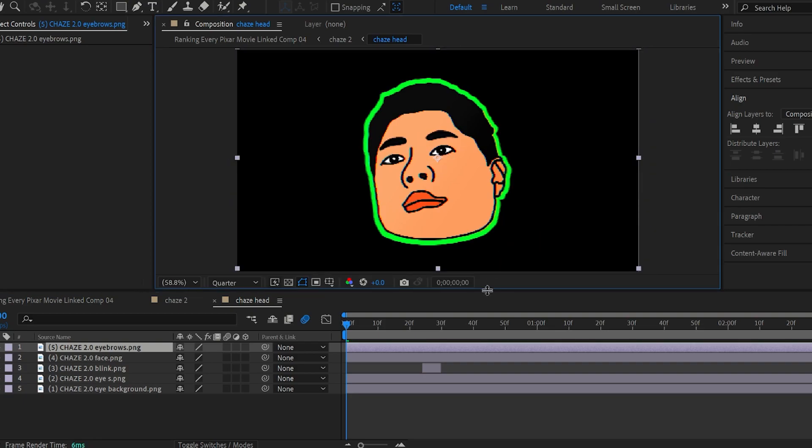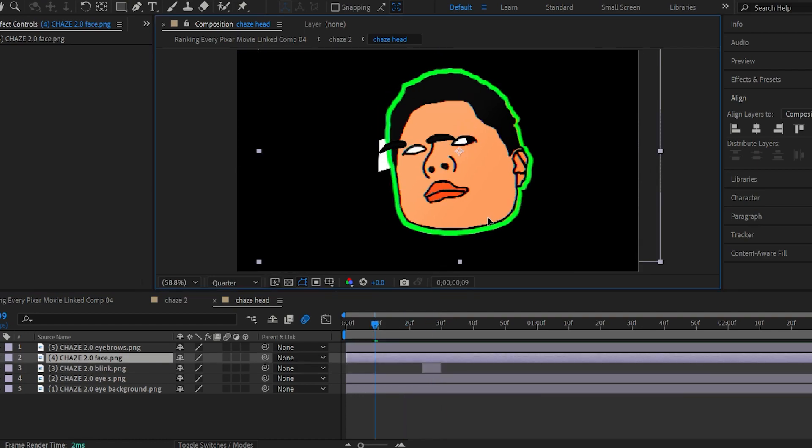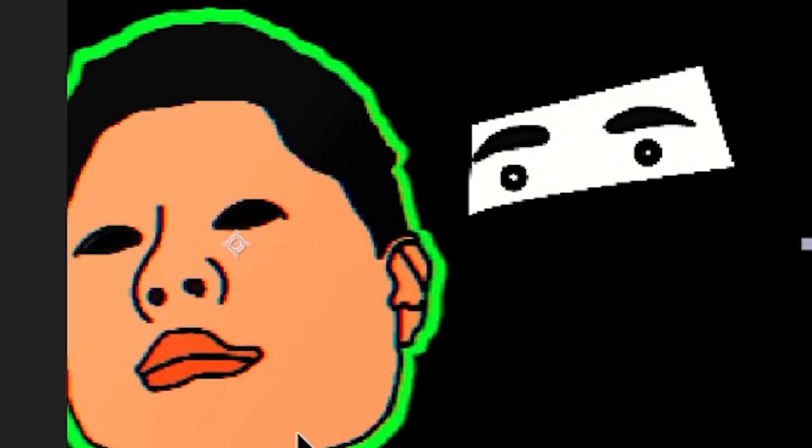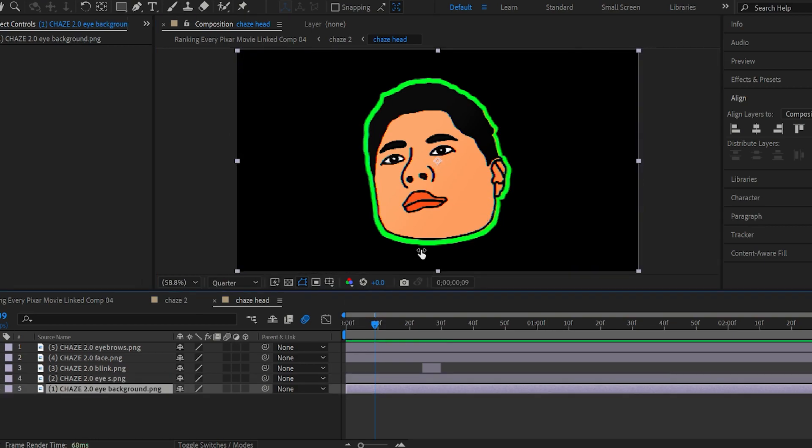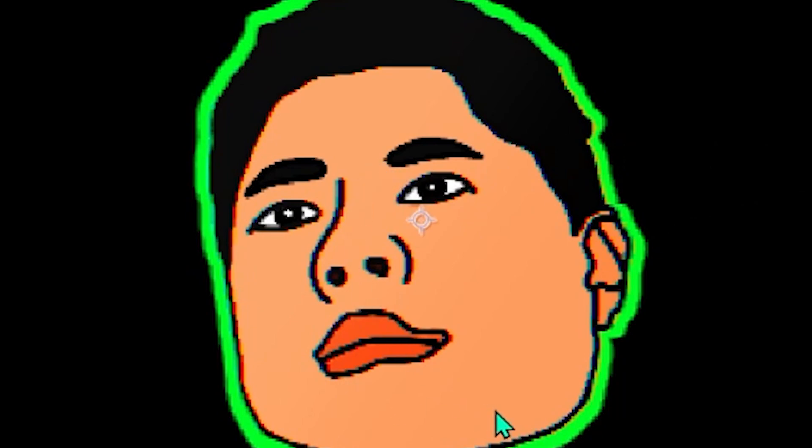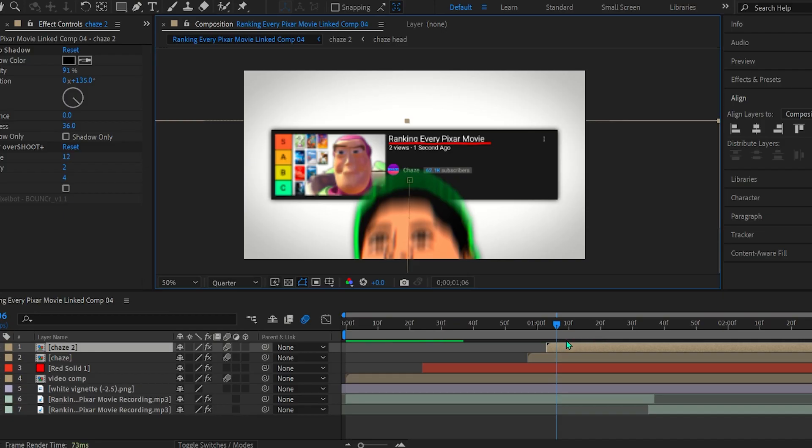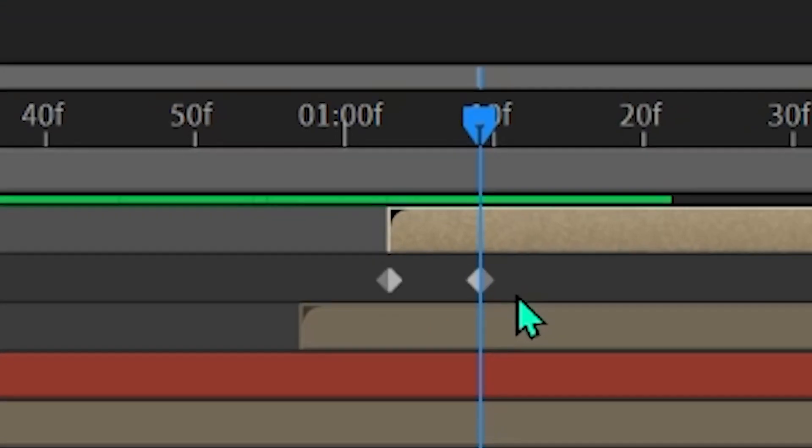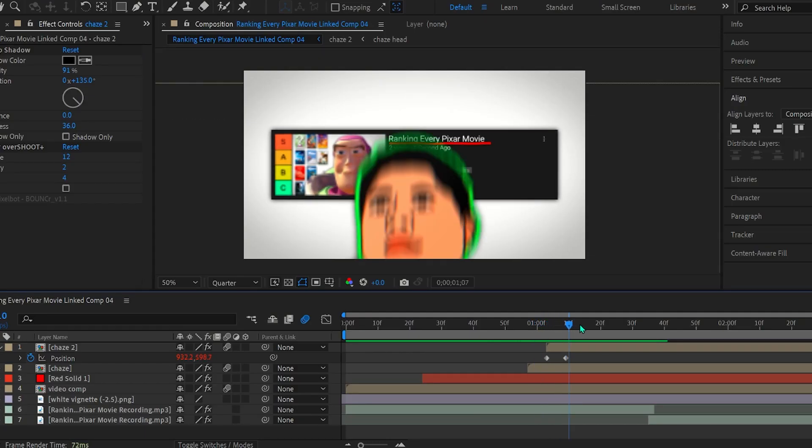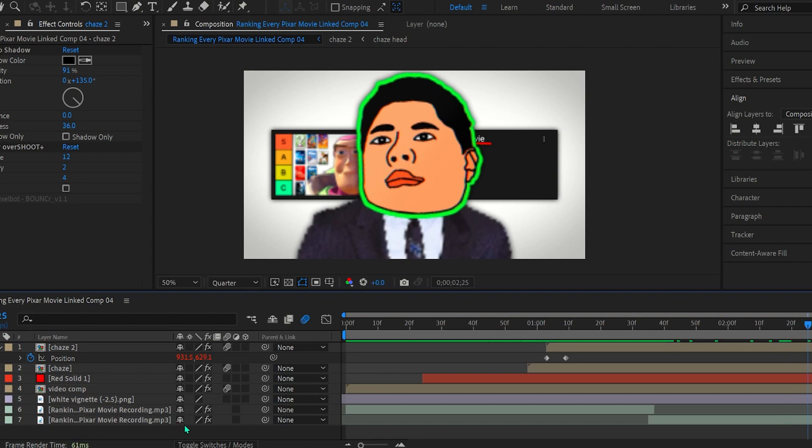Like this is the eyebrow layer. And then this is the blinking layer. If you toggle it on, it makes them blink. This is the actual face. Oh, that looks a bit cursed. These are the eyes, which is the thing I mainly animate. And this is the eye background. If I remove it, it just kind of looks kind of cursed. So Jesus Christ, that looks horrible. And then pair that with pretty much just keyframes. And you got simple animation. And that's how the intro was made.